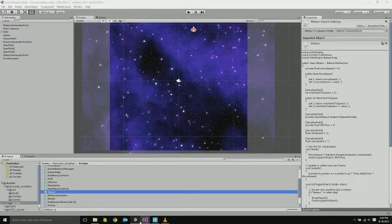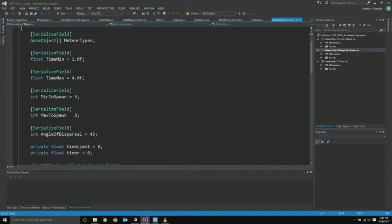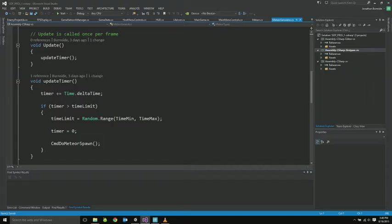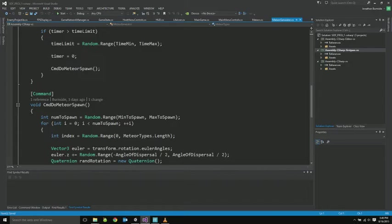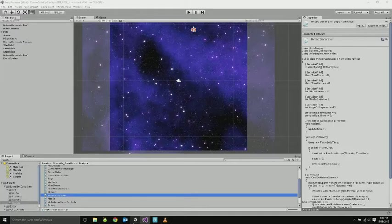Here's the meteor generator, which spawns the meteors. Very much like the enemy generator. Min and max times that it randomizes between min and max number of meteors to spawn. And then an angle of dispersal. This is just a degrees, a basic radius around the forward direction that it spawns meteors in. So updates timer. If the timer hits the threshold, we spawn some meteors. Very much like the enemy spawner, just in a random range. Getting a random angle right here.